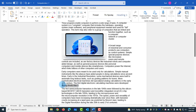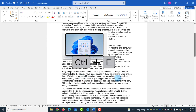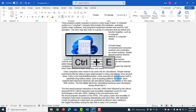To center the text in this paragraph, I can highlight the entire paragraph or just place the mouse cursor anywhere in it. I'll hold CTRL+E and the entire paragraph is centered. To undo that, I'll hold CTRL+Z.